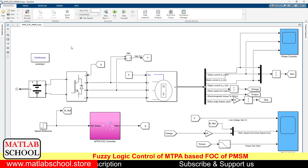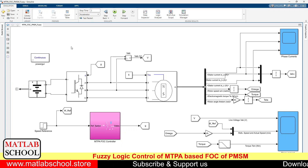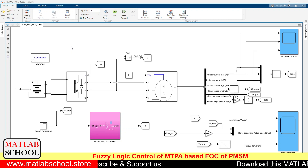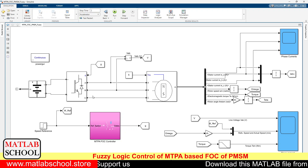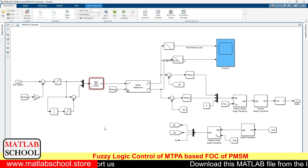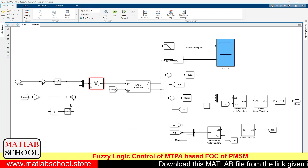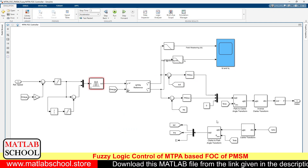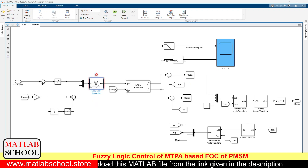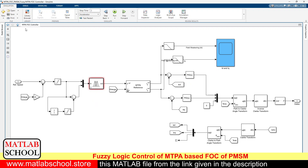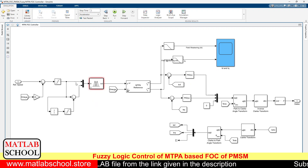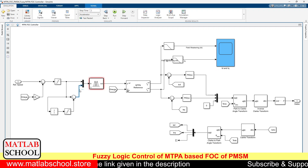In this controller, we have two loops: one is the outer loop and the other is the inner loop. The outer loop is responsible for controlling the speed, which is done by the fuzzy logic controller. To this fuzzy controller, we will be giving two inputs: one is the error and the other one is the change in error.